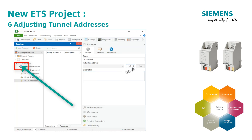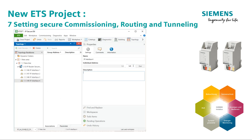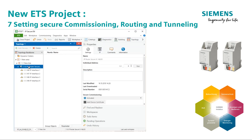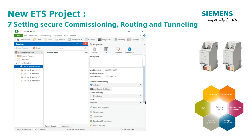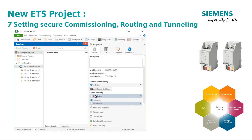Step 7: Setting secure commissioning, routing, and tunneling. These options are already enabled in the default settings of the IP secure devices, so you don't have to deal with them if you want to load such devices secure from the beginning.